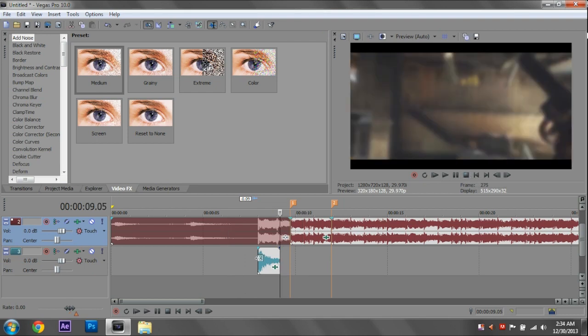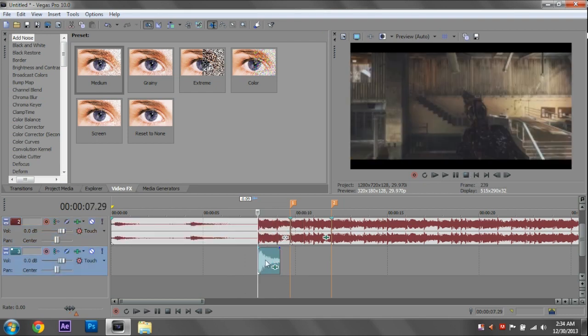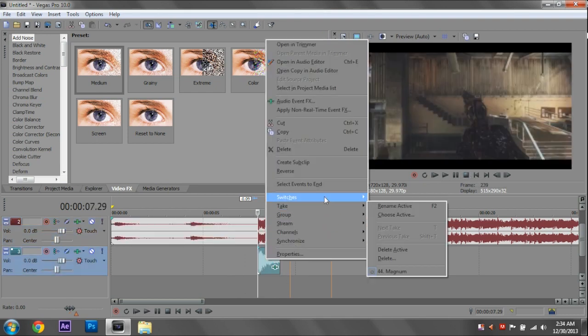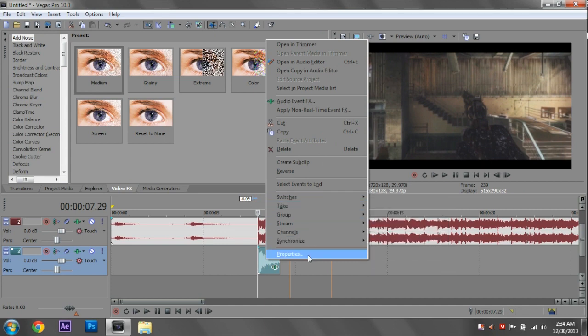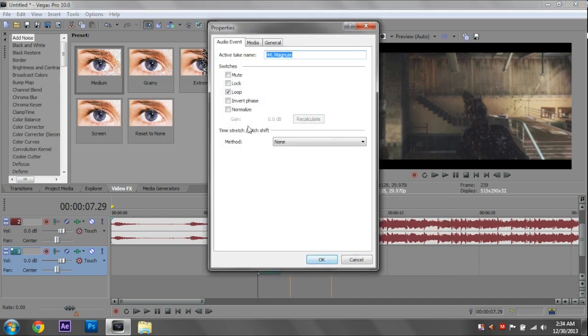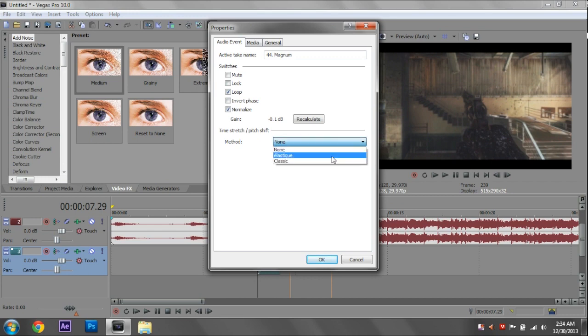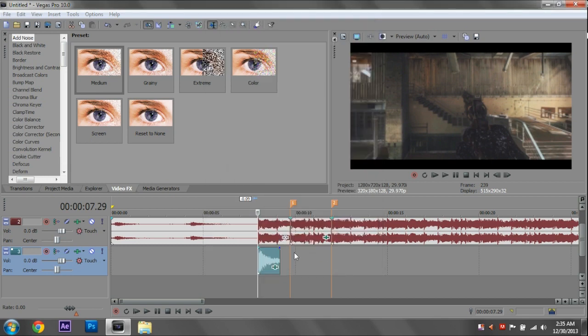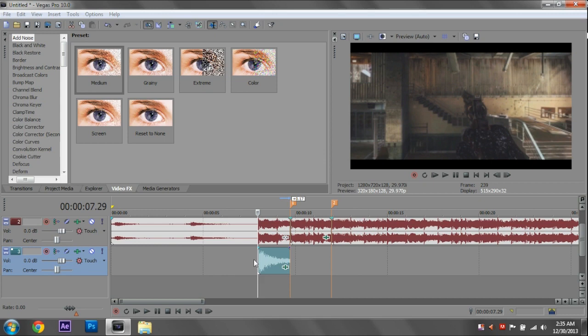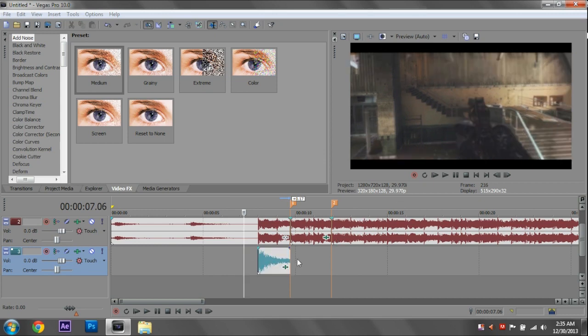Another thing we can do though is to make it sound like it's kind of longer, I guess. If we go to Properties and make this Normalize and make it Elastique. That's how you say it in French. And we select Lock to Stretch. What we can do is we can actually pan this out. If we press Control, you'll get these little wavy lines right there. And you just drag this out, I don't know, a little bit. It'll sound pretty cool.